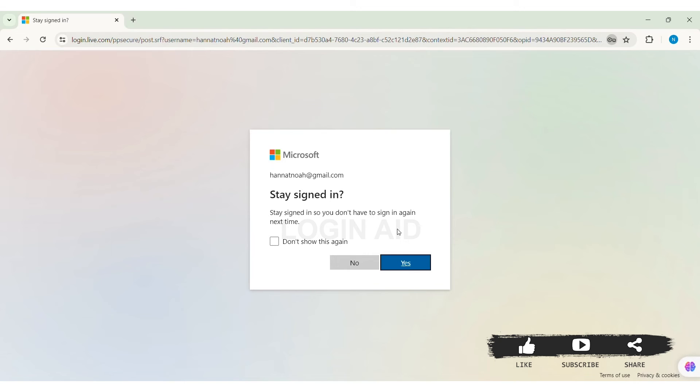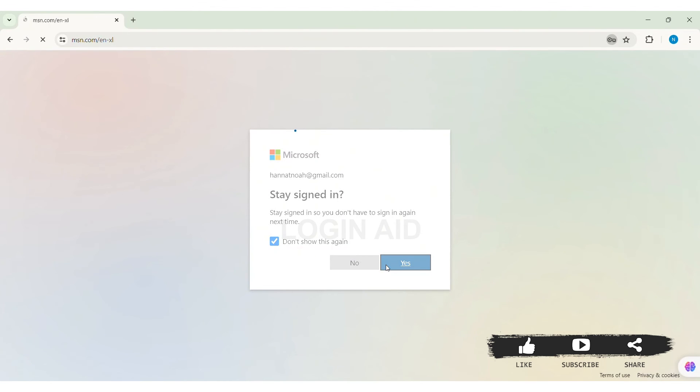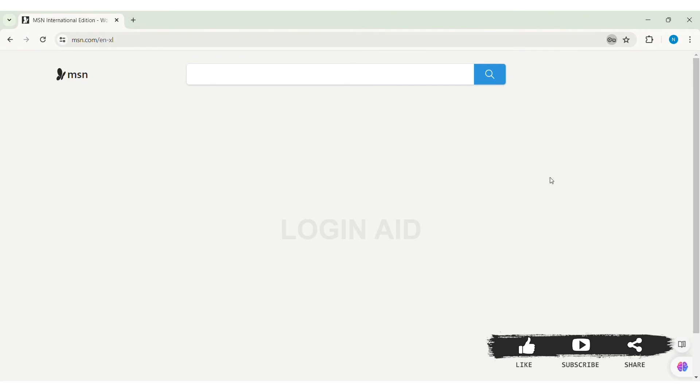Now, if you don't want stay signed in option to be asked again, then you can click on don't show this again option. And if you want to stay signed in, then you can click on yes option.